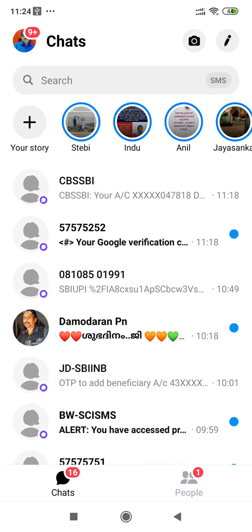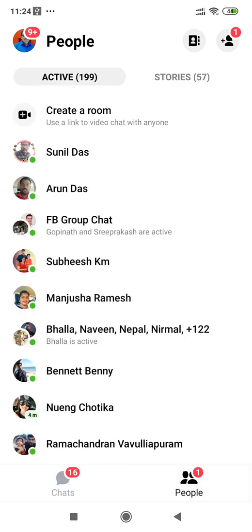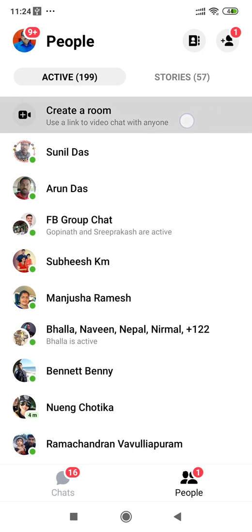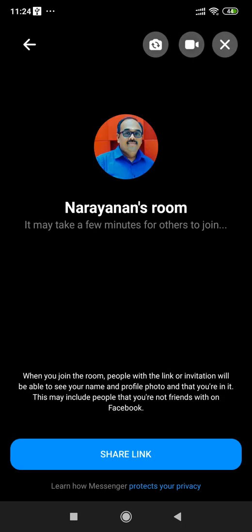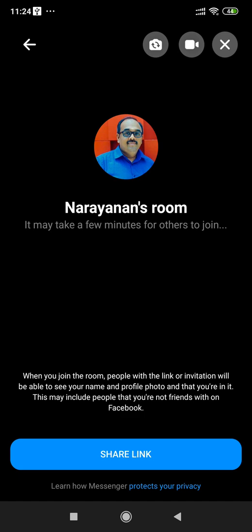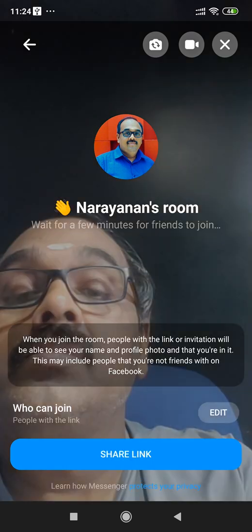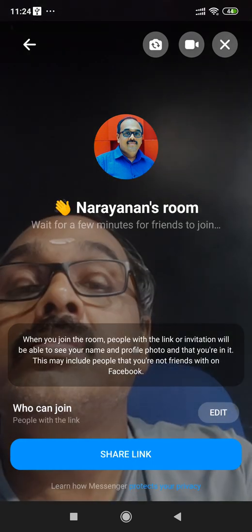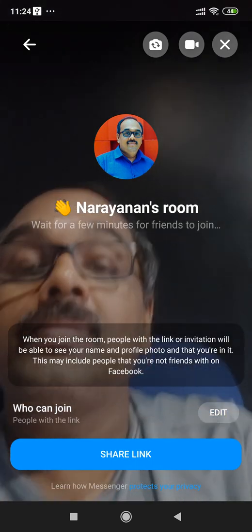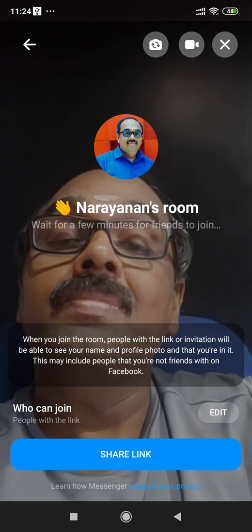There are two interface options: chat and people. Let's go to people. The first option is create a room. Click create a room — the create a room dialog is now open. Let's look at the Facebook Messenger room options.